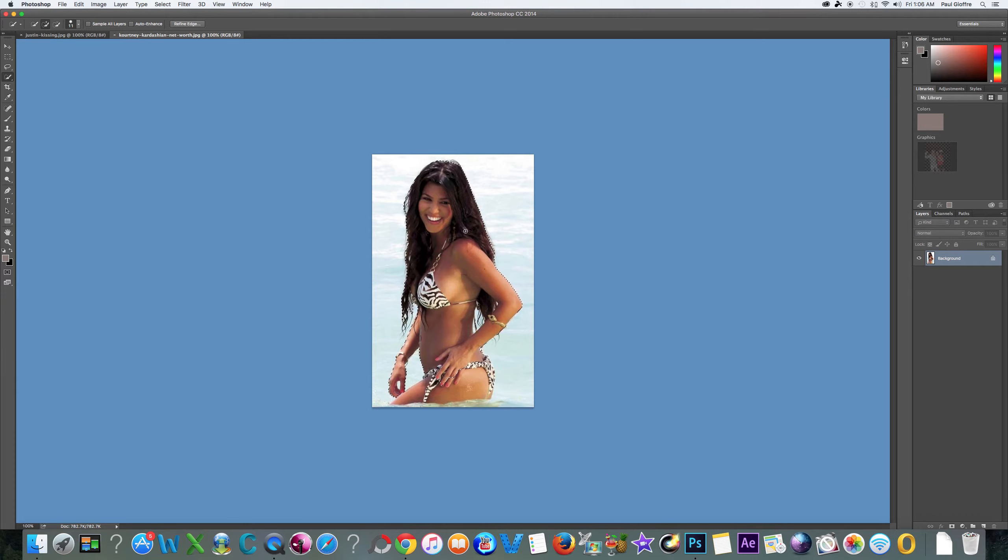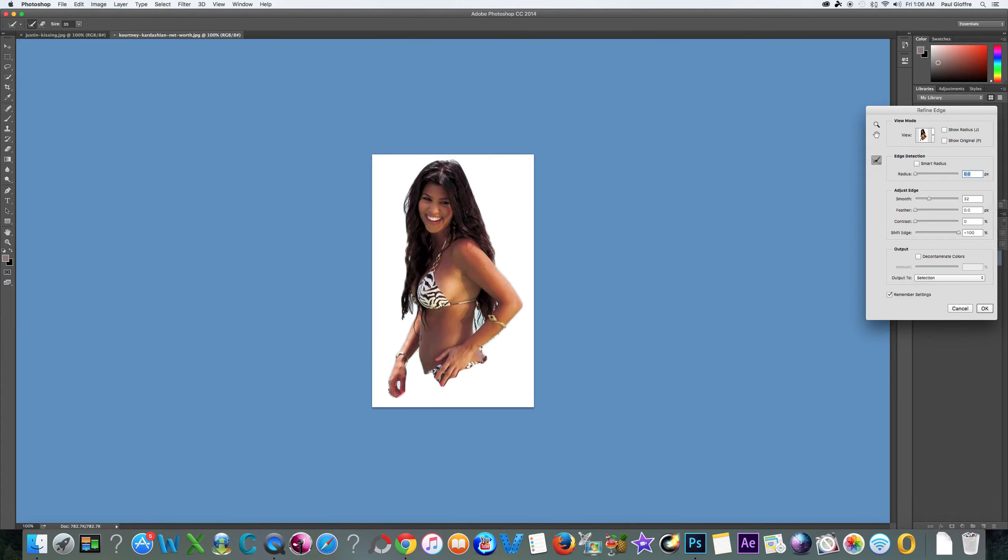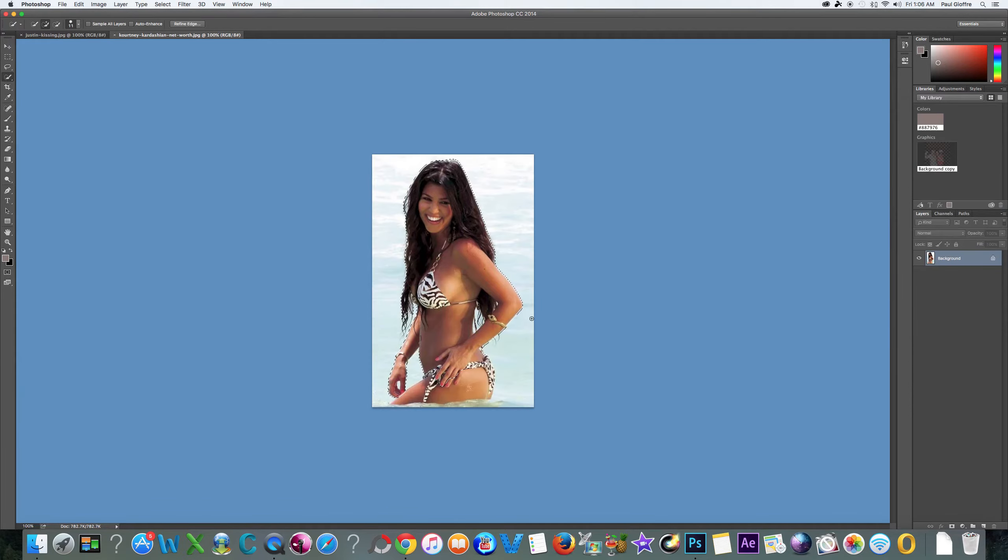I'm using the quick selection tool and if you want to look at my properties in the refine edge, those are my properties. I use a 32 smooth and that's pretty much about it. I've been using that and I've been getting good results with that.